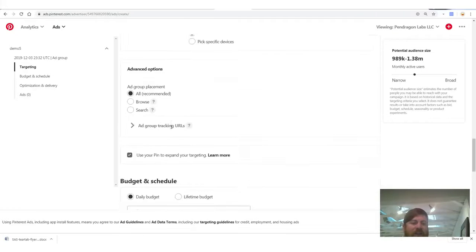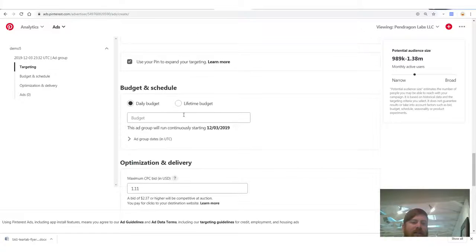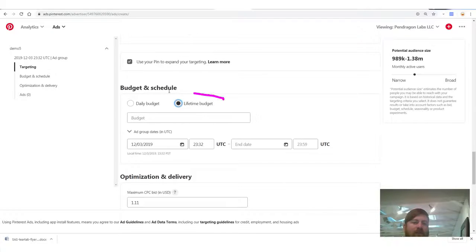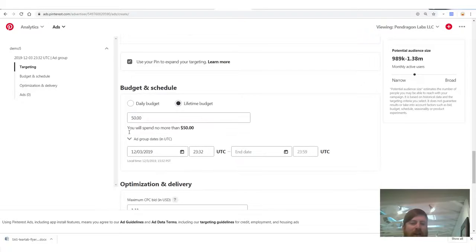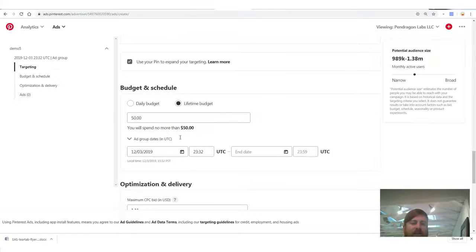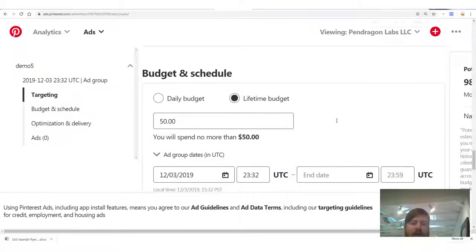Then we're gonna scroll down, ignore a lot of stuff, go to budget and schedule, lifetime budget, and write $50. You will spend no more than $50. So if you're worried about overspending, you don't have to worry.